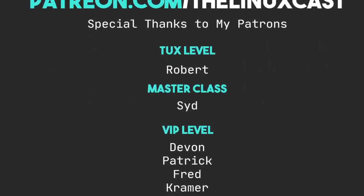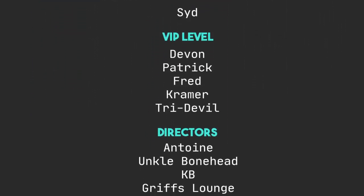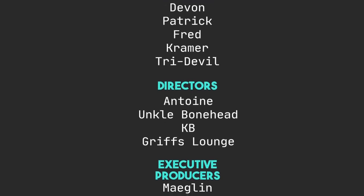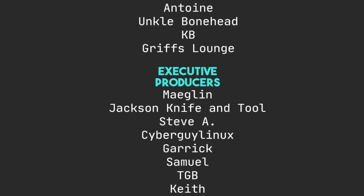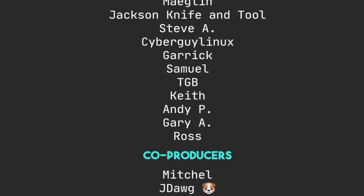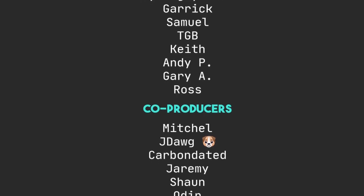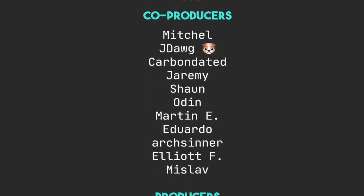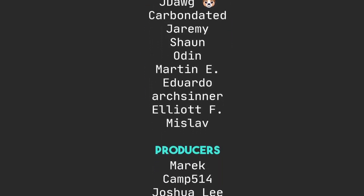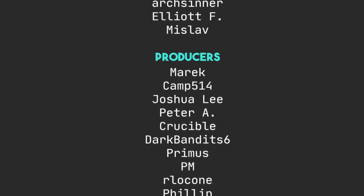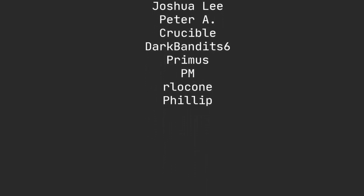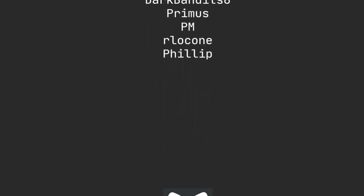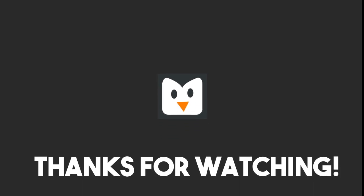You can support me on Patreon at patreon.com/TheLinuxCast. I'd like to thank my current patrons: Robert, Sid, Devon, Patrick, Fred, Kramer, TriDevil, Antoine, Uncle Bonin, KB, Griff's Lounge, Meglin, Jax, Knight and Dool, Stevie, Sibirg, Lennox, Garrett, Samuels, TGB, Keith, Andy, Gary, Ross, Mitchell, J. Dog, Carbon Data, Jeremy, Sean, Odin, Marnie, Eduardo, Archsinner, Elliott F., Mislav, Merrick, Camp514, Peter A. Crucible, Dark Bandits6, Primus, PM, Marlock, and Phillip. Thanks, everybody, for watching. I'll see you next time.